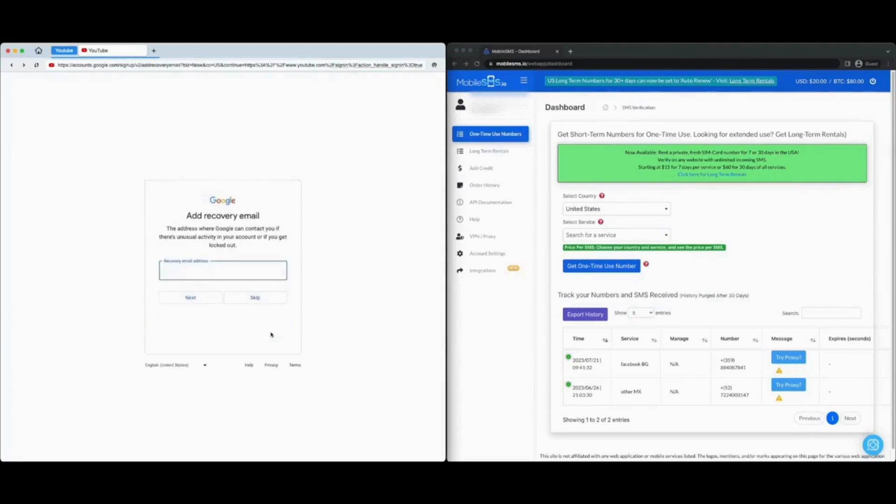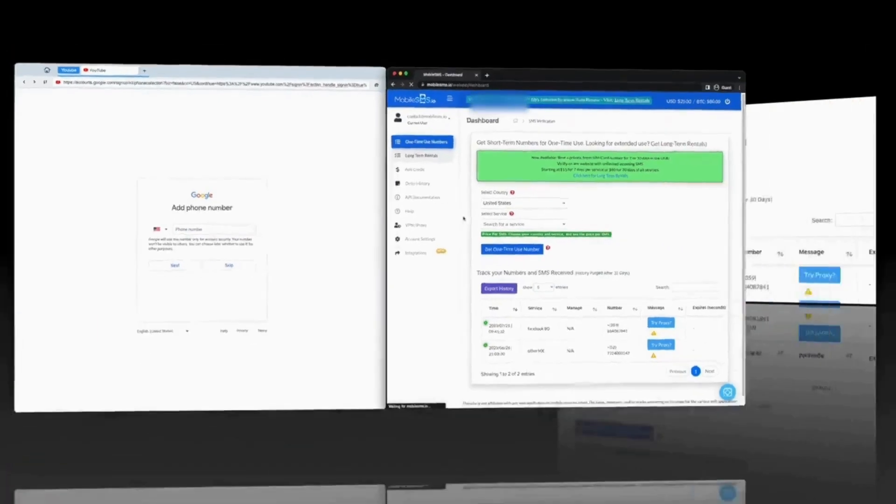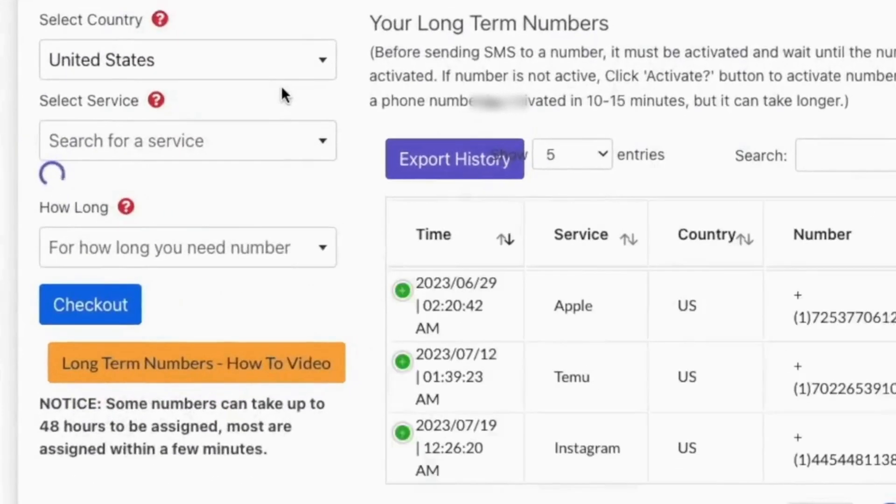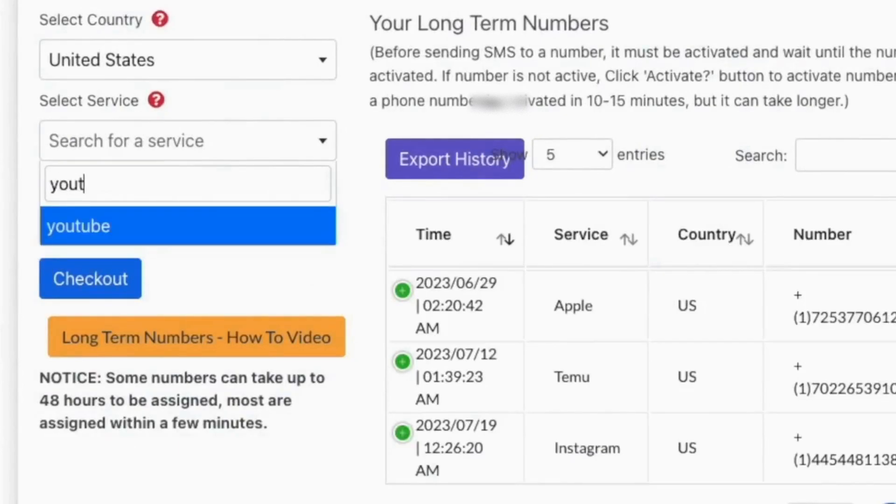At this point, you will be asked to enter a phone number. Let us go to mobile sms.io and rent a long-term number for 30 days for US, and we will choose YouTube as the service.